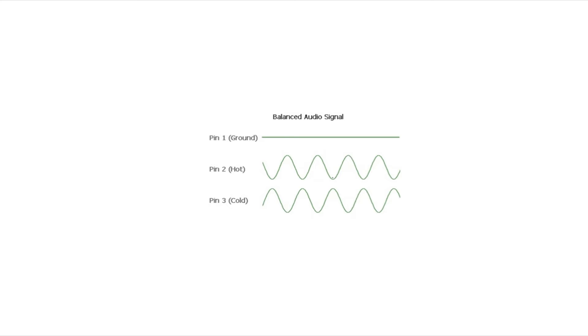And any noise will then be canceled out. And of course this is kind of an oversimplification, but this is essentially the difference between balanced and unbalanced. That third wire really helps to alleviate any noise and interference issues. Not to say that you still can't have any, but it's just a much higher quality cable as far as that's concerned.